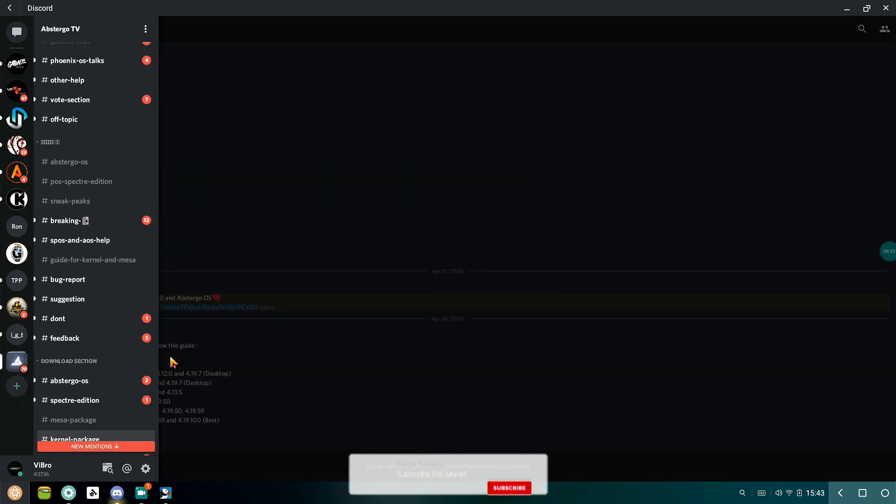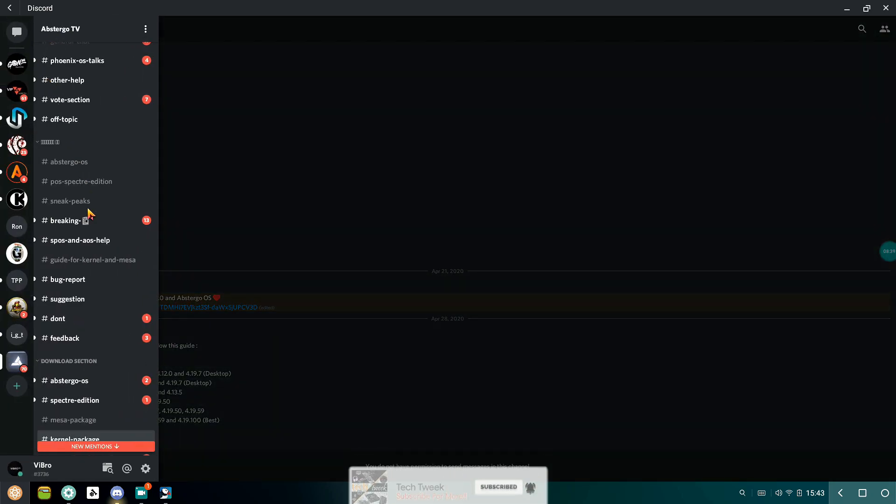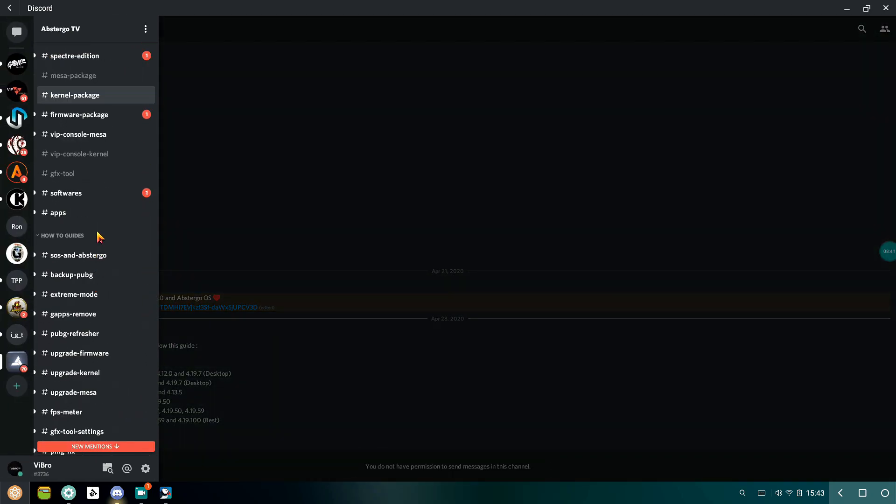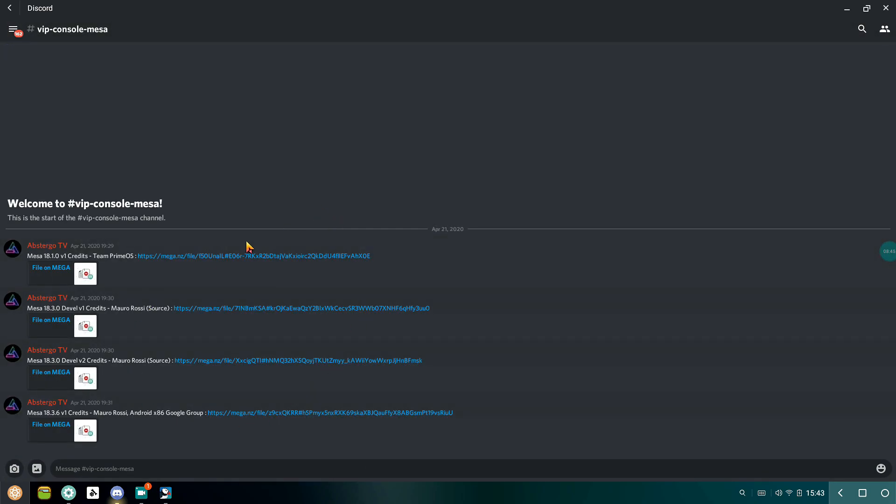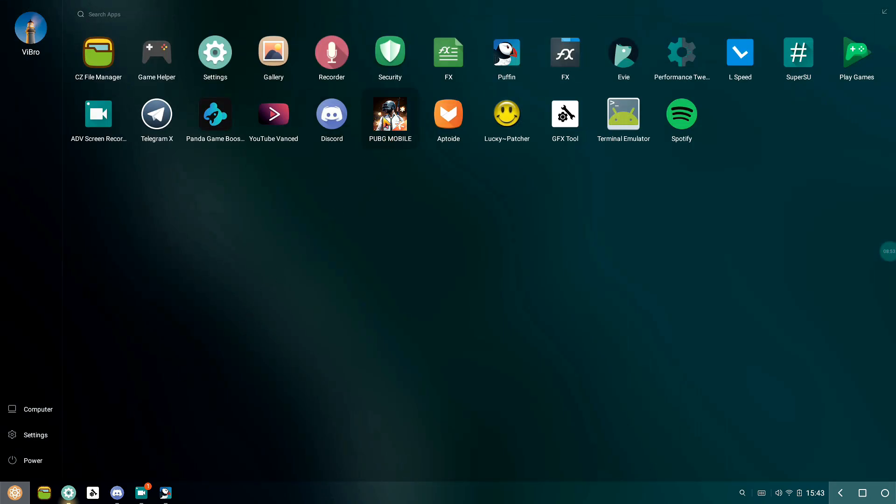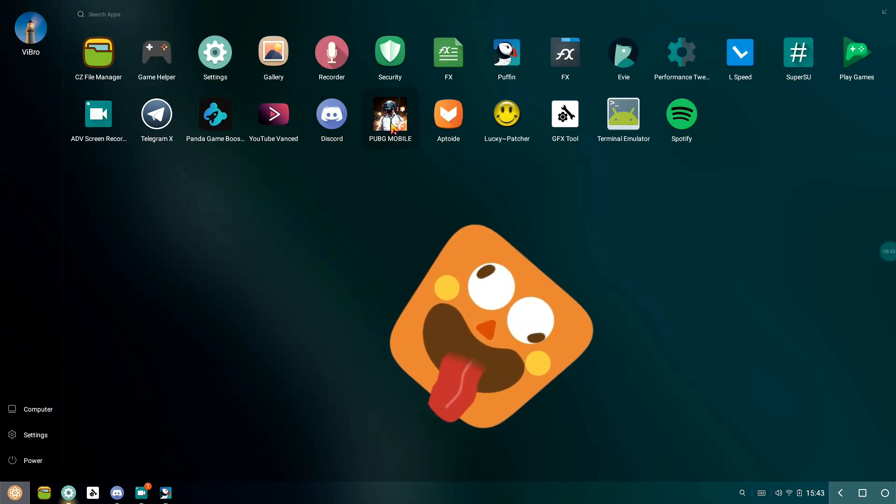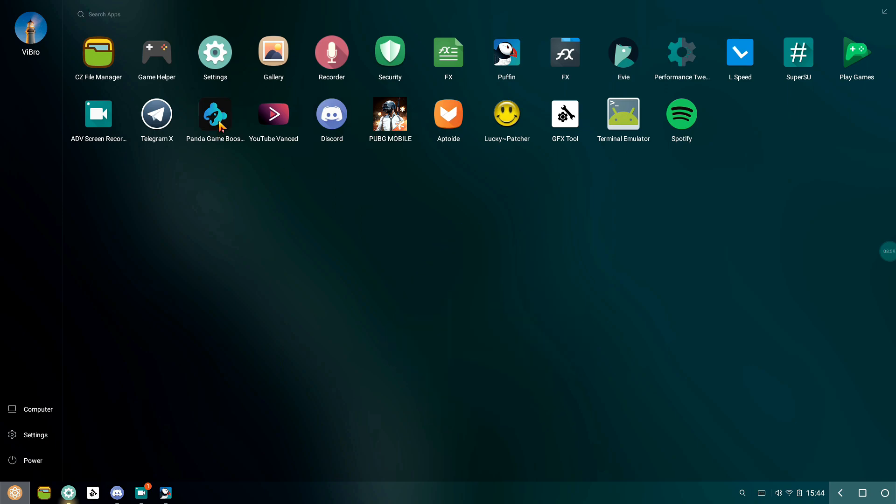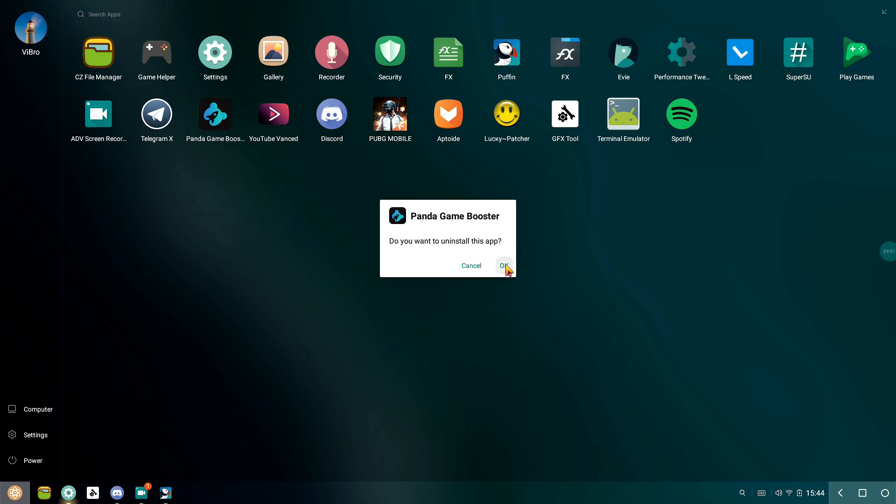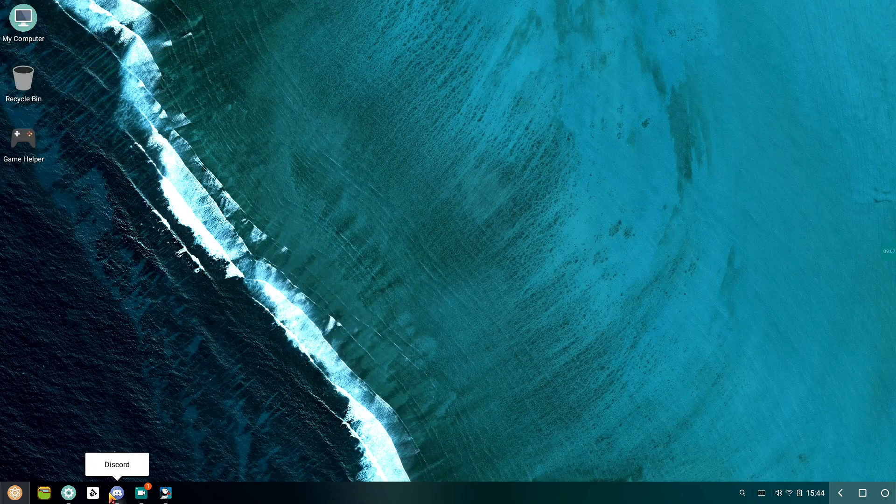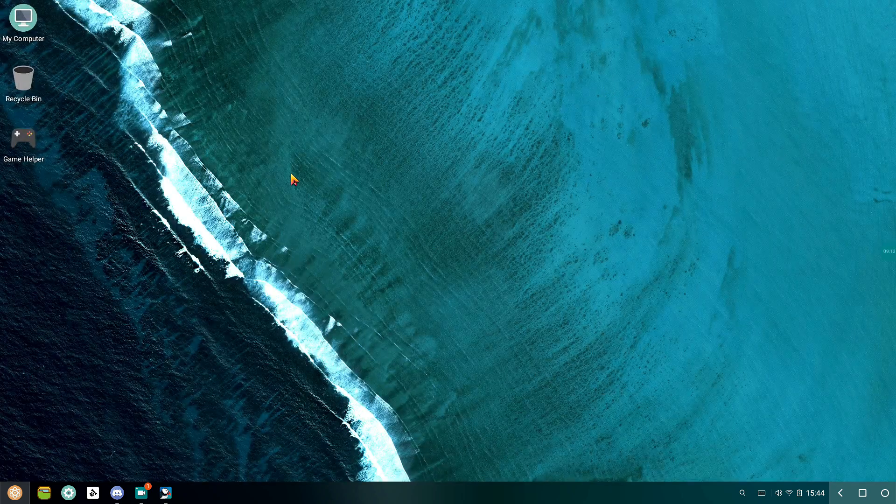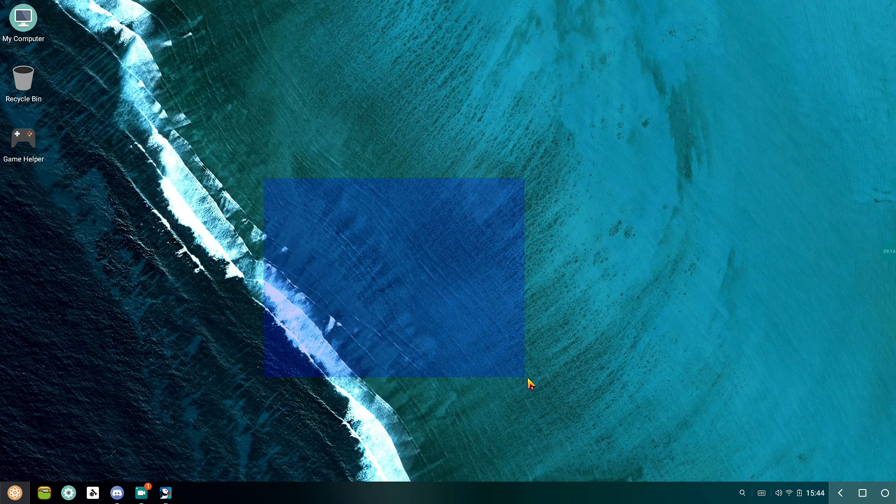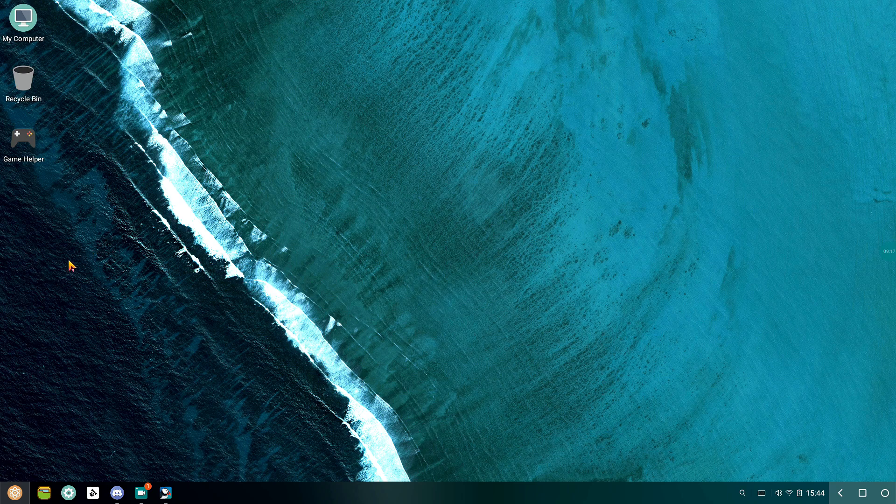In this way you can successfully upgrade or downgrade your kernel version or your Mesa drivers. Trust me, upgrading the Mesa driver to 18.3.6 has greatly improved the performance of PUBG Mobile for me. If you are a PUBG Mobile player and you have a faster processor like eighth or seventh gen, you should definitely try out Mesa 18.3.6. This only works in Specter Edition and Abstergo OS, so really shout out to both developers.